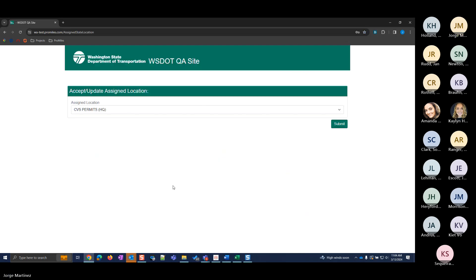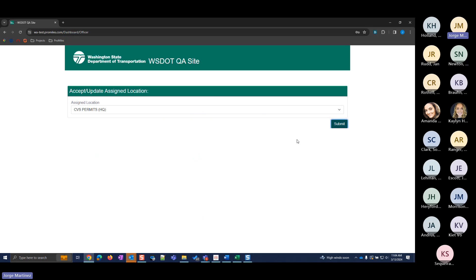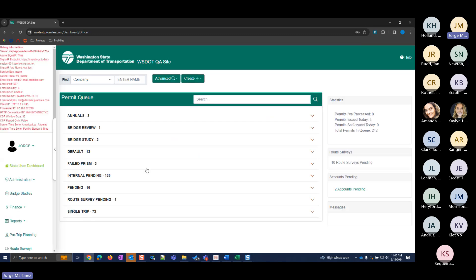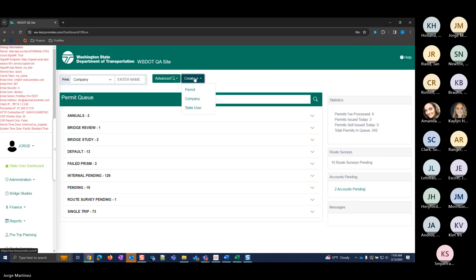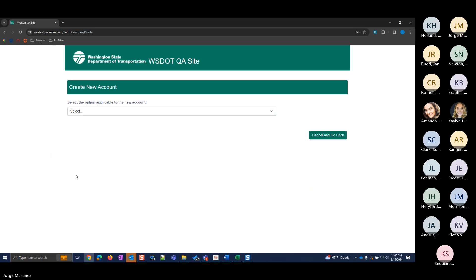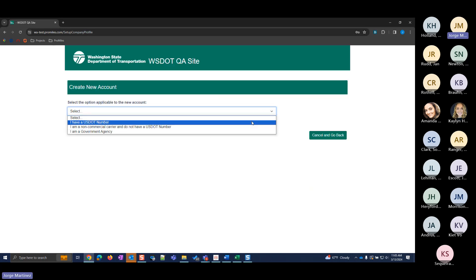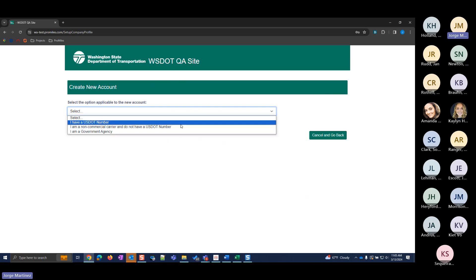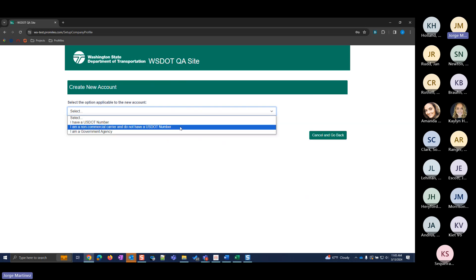So I'm going to log in and get to the dashboard. The first thing we want to look at today is setting up accounts — there are a few different account types. To create an account, you're going to click this Create Plus button up at the top, then click the Company link.